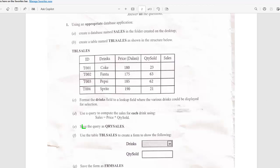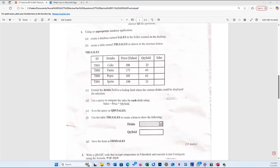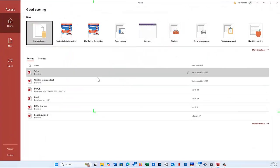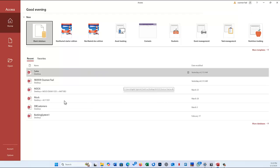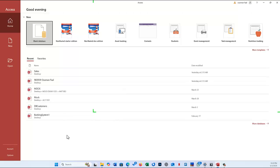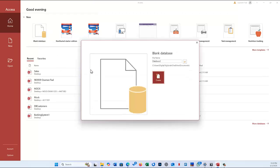So first, like I said, read the questions first, then let's open Microsoft Access and do this step by step. As you can see I have Microsoft Access open — it depends on the version you are using. In this tutorial I will be using Microsoft Access 2019, which is pretty much the same as any version. Let's click on blank database.